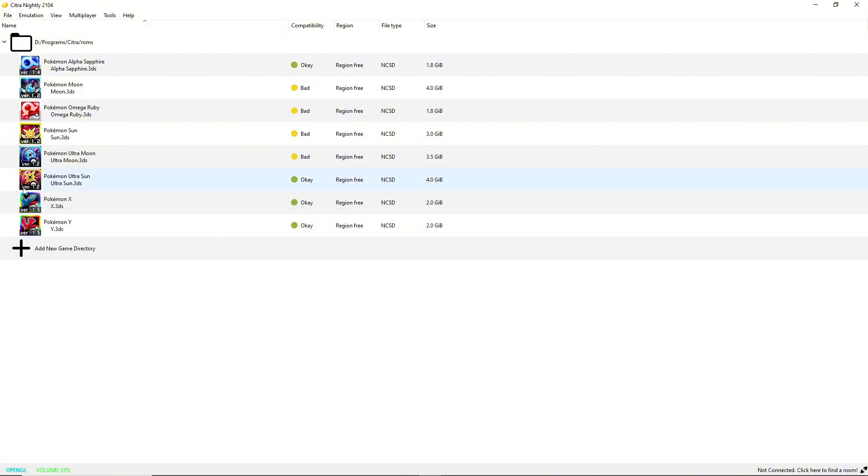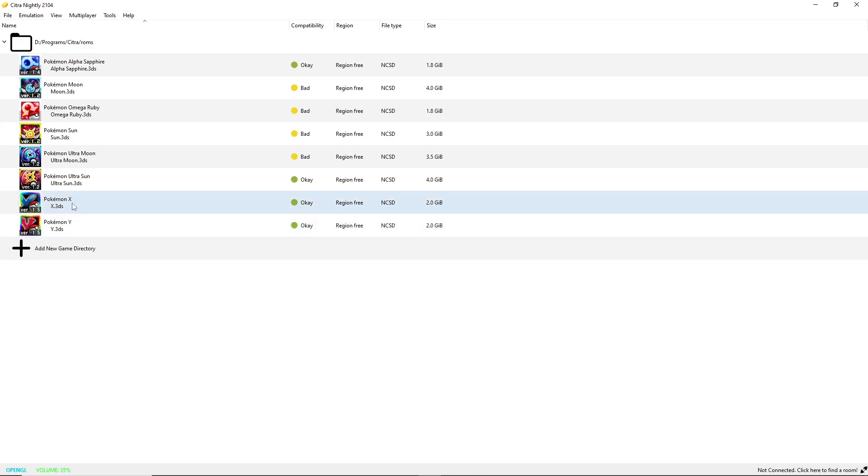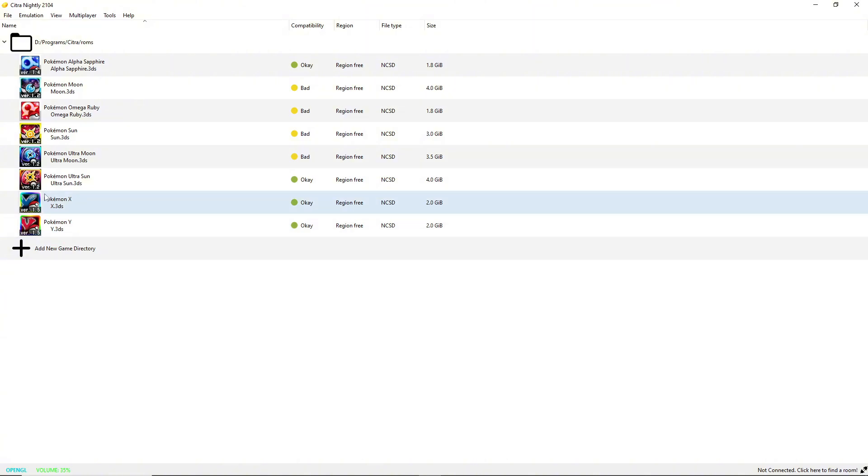So I'm going to be doing Ultra Sun, and you will notice that mine says version 1.2. To be able to do this you're gonna want to make sure that your version of the game is to the most updated version. By default if you just download a ROM off the internet it's not gonna be up to date, so you're gonna need to go online or somewhere and legally obtain the update file.